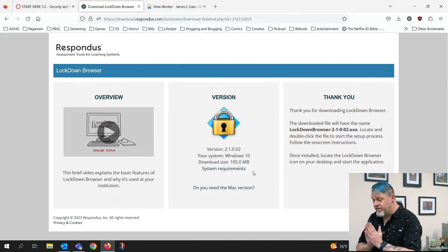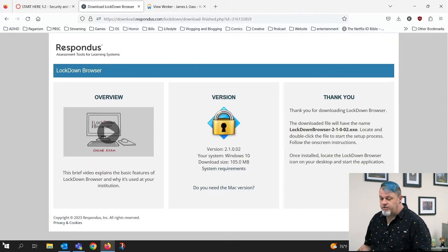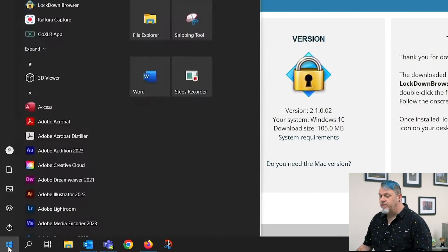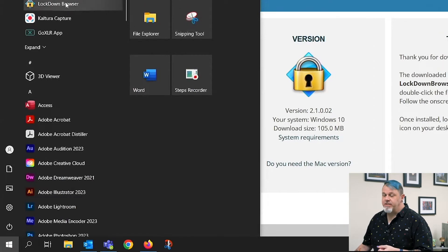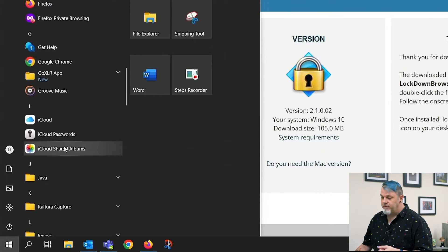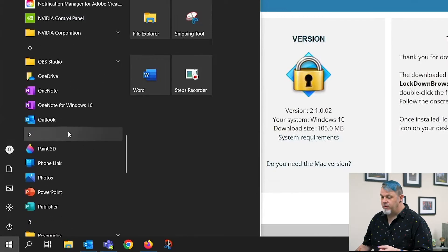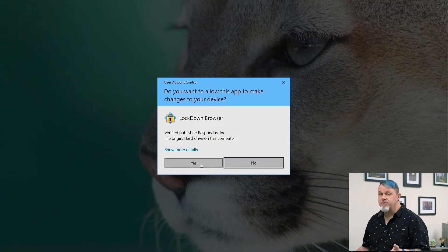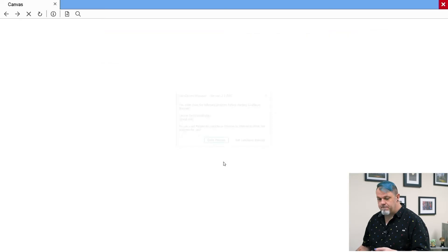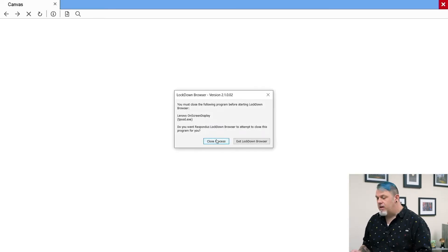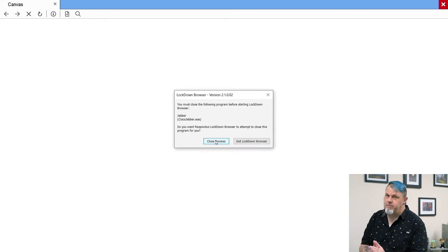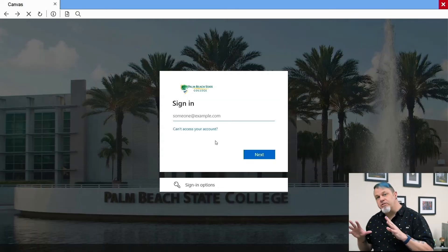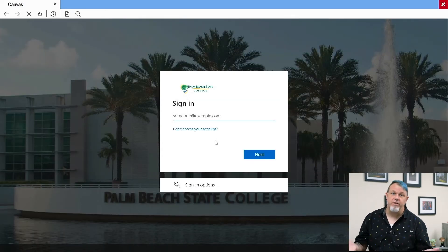The Lockdown Browser is now installed on your PC. To launch it when it's time to take your test, click on the Windows Start button at the bottom left. You should see it under Recently Added, but you can also scroll down and find a folder called Respondus. Click on Respondus and launch the Lockdown Browser. It'll ask if you want to allow it to make changes to the device — click Yes. Close any processes running in the background, then sign into your student account and navigate to your quiz.